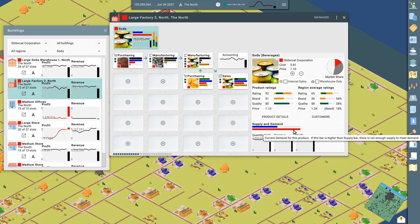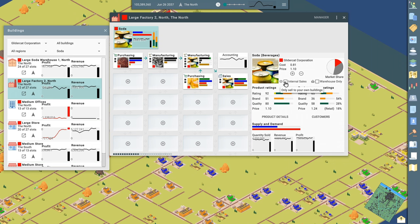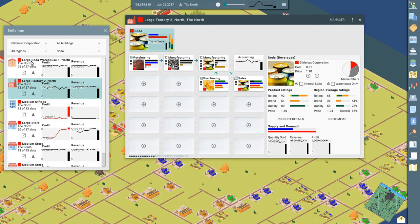And there's pop-ups everywhere in the game explaining what all the data is. So that's super helpful. Right now out of this factory, I am selling, I have an option to say, hey, sell only within my company. Don't sell to outside businesses, the soda that we're manufacturing. Let's see, I click on customers and right now we're only selling to the GliderCat Corporation and only to this large soda warehouse. So that's where the manufacturing takes place.